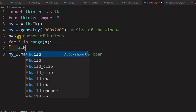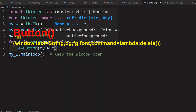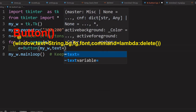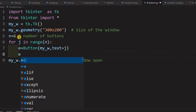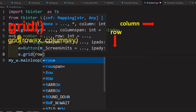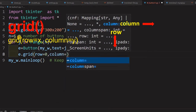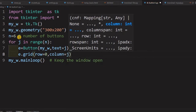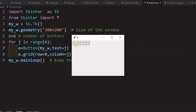Inside the loop, we create a Button widget with my window as the parent. The text on the button is the variable j, which takes different values each iteration. We place it on the grid — not naming it button1, button2, etc., just inside the loop. Row is 0 and column is j. This generates buttons labeled 0, 1, 2, 3, 4, 5.